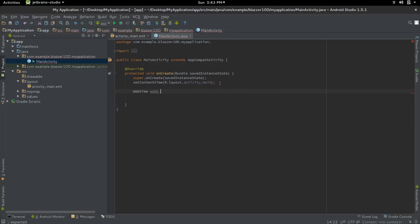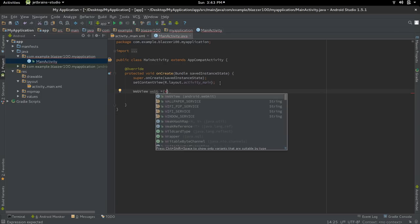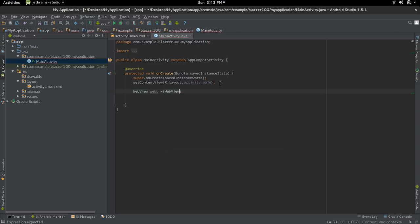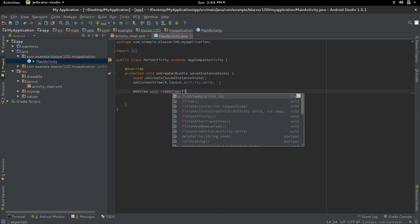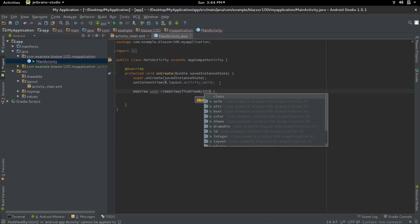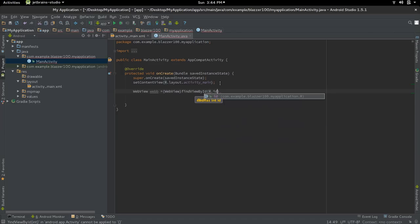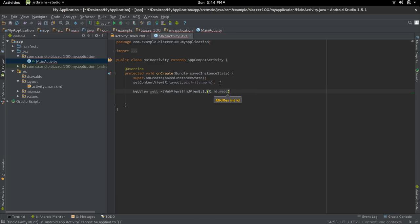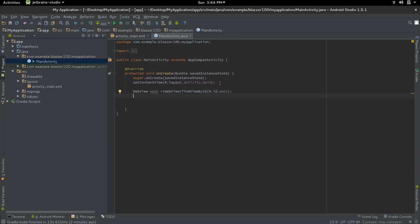Equal to, and we're going to cast this to WebView, and then you say findViewById, R.id. and look for that view that you created, which is web one.